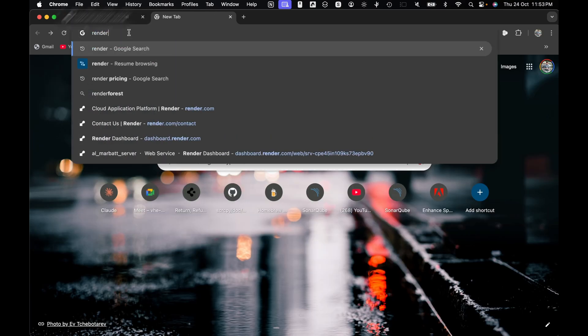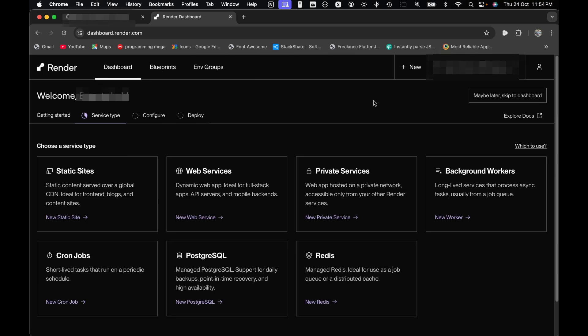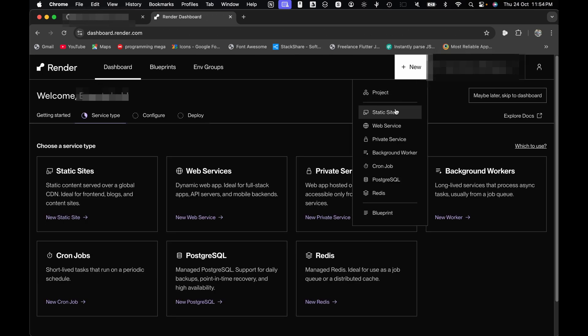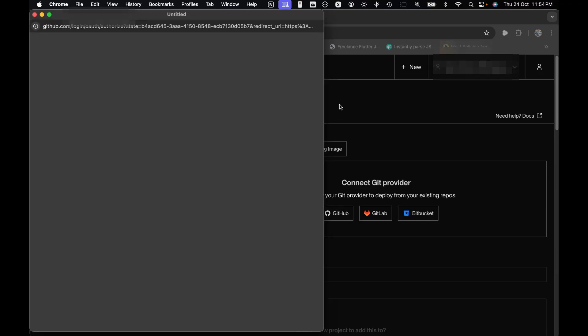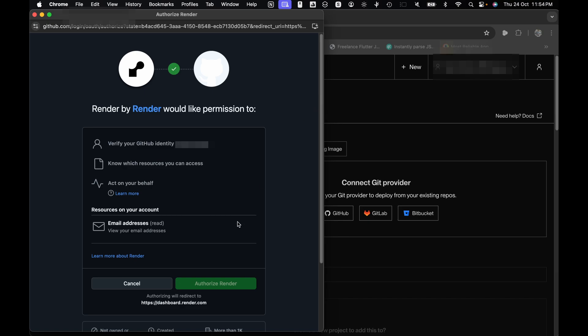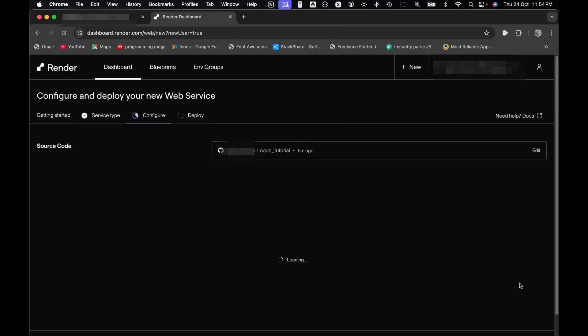First, head over to render.com and sign up. It is super quick. Once you are in, click the new button and choose web service. Now here's where the magic happens. Let's link our GitHub account. You can use any alternatives as well. Find your repository and hit the connect button.